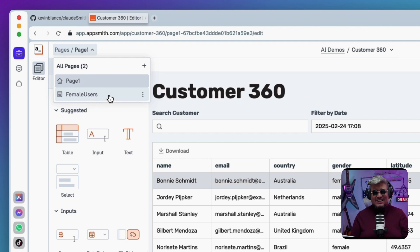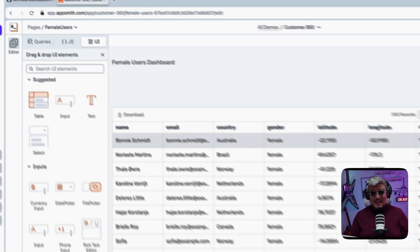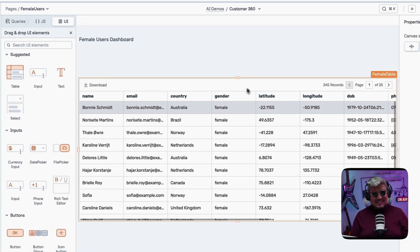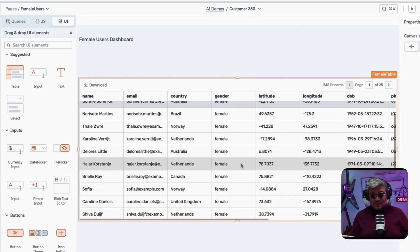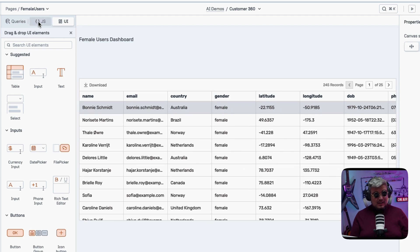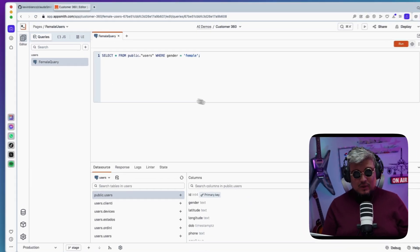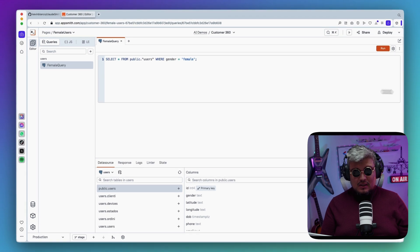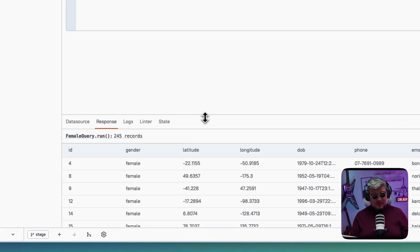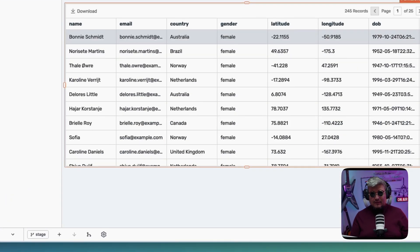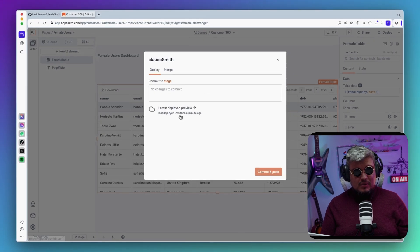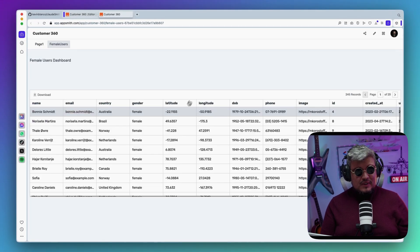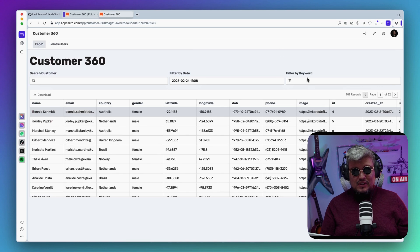Let's click over there and boom, it has the table. Oh, this is pretty neat—it's showing the female users. We have the query here, female_query, awesome. If we run it we see the response from the query and we have the UI widget. If we deploy this, here's the app, here's the page with the new widget and the new page completely generated out of nowhere from Claude.